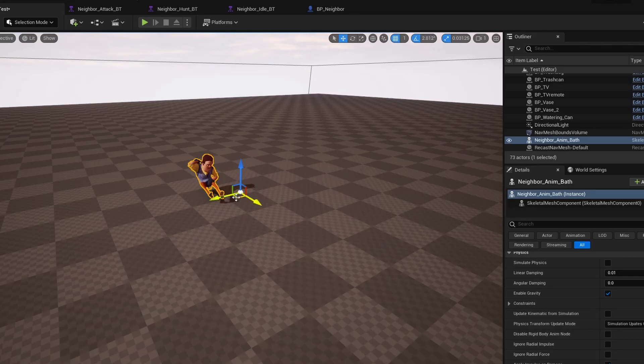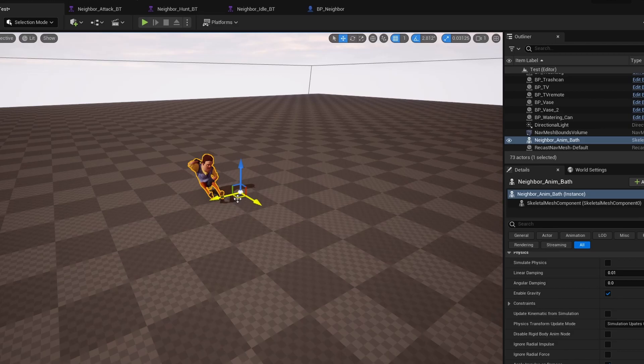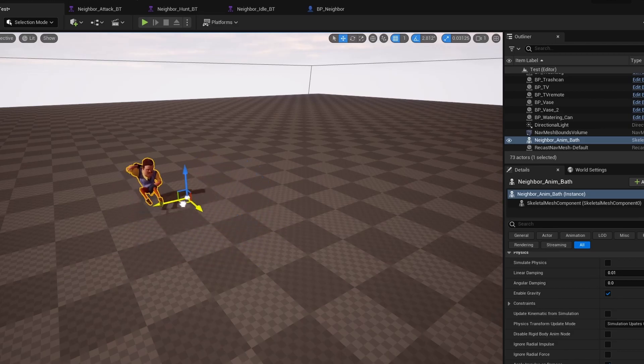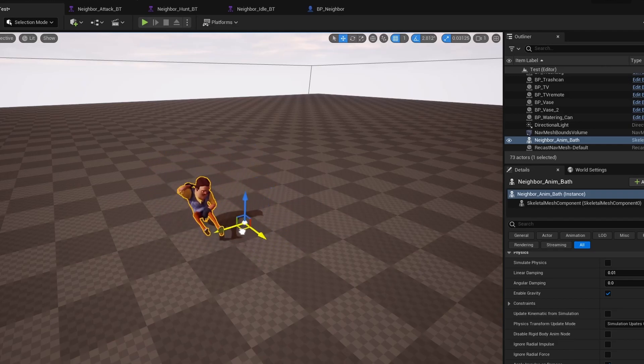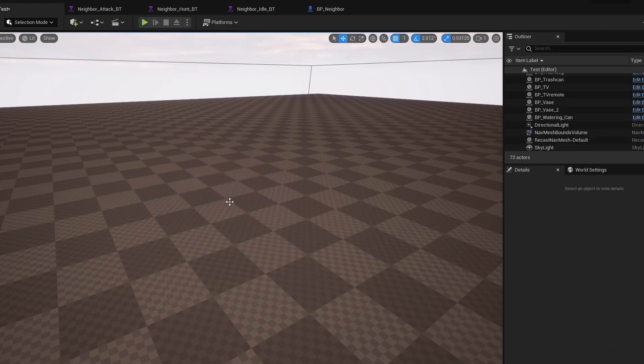So I didn't find this out until just recently, but you know how if you follow my AI tutorial basically exactly, he'll just occasionally play an idle animation while he's chasing you for basically no reason?